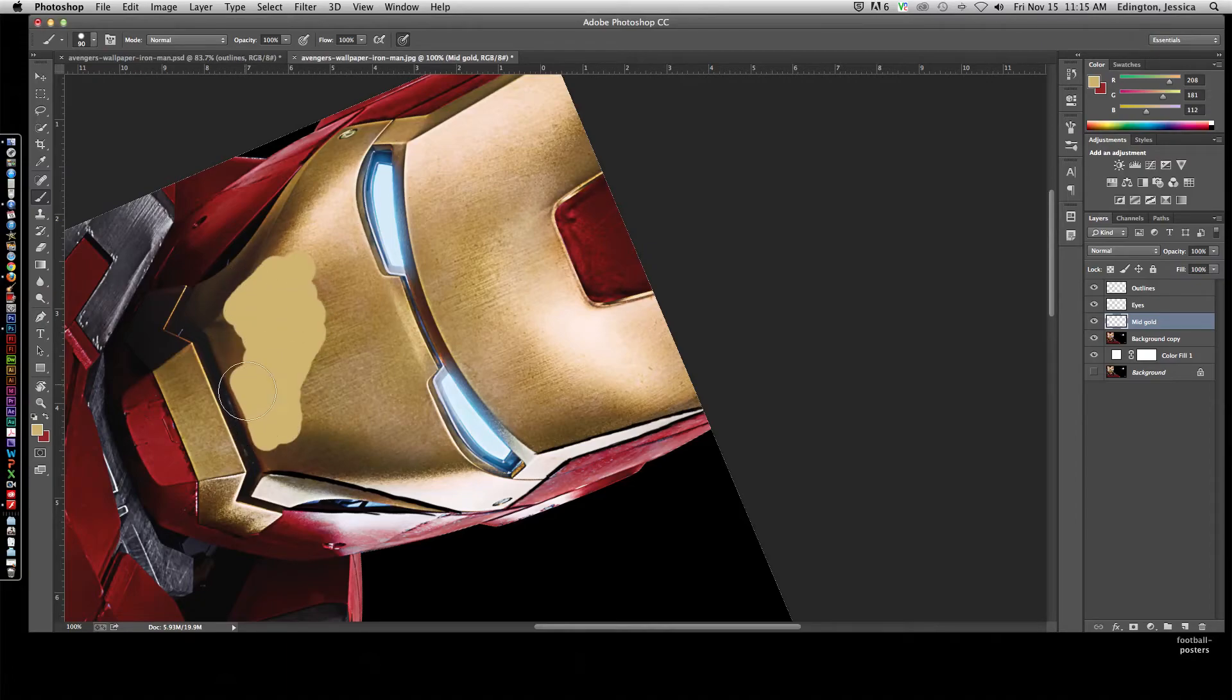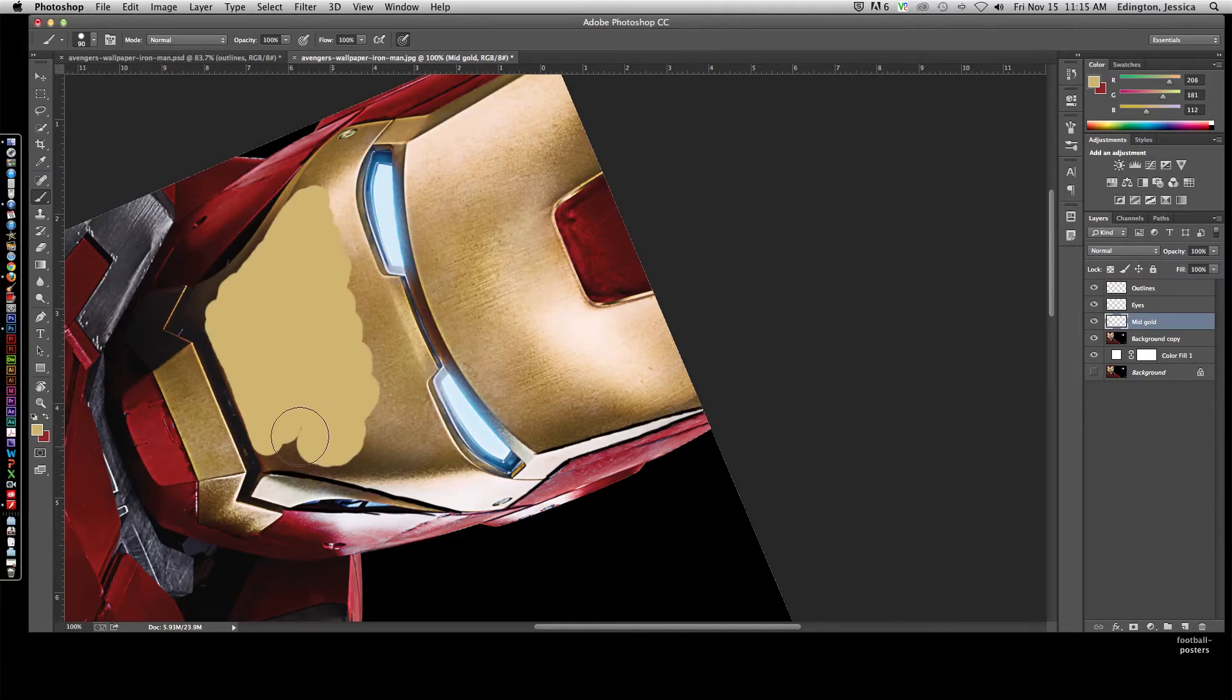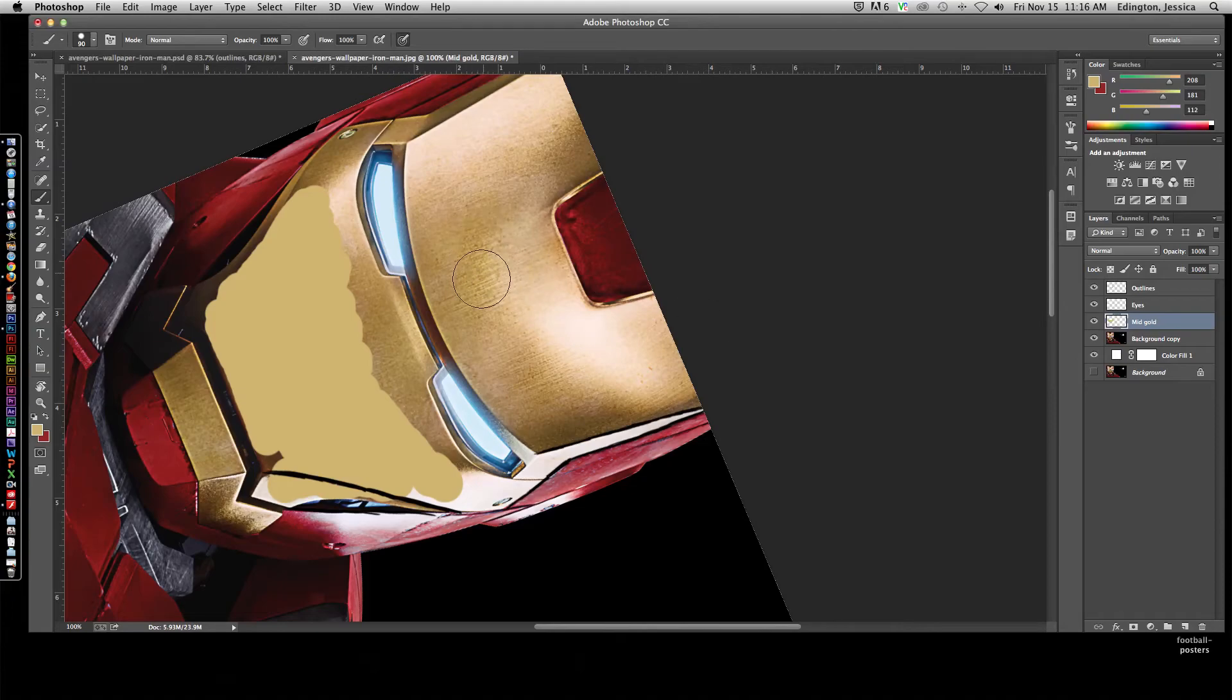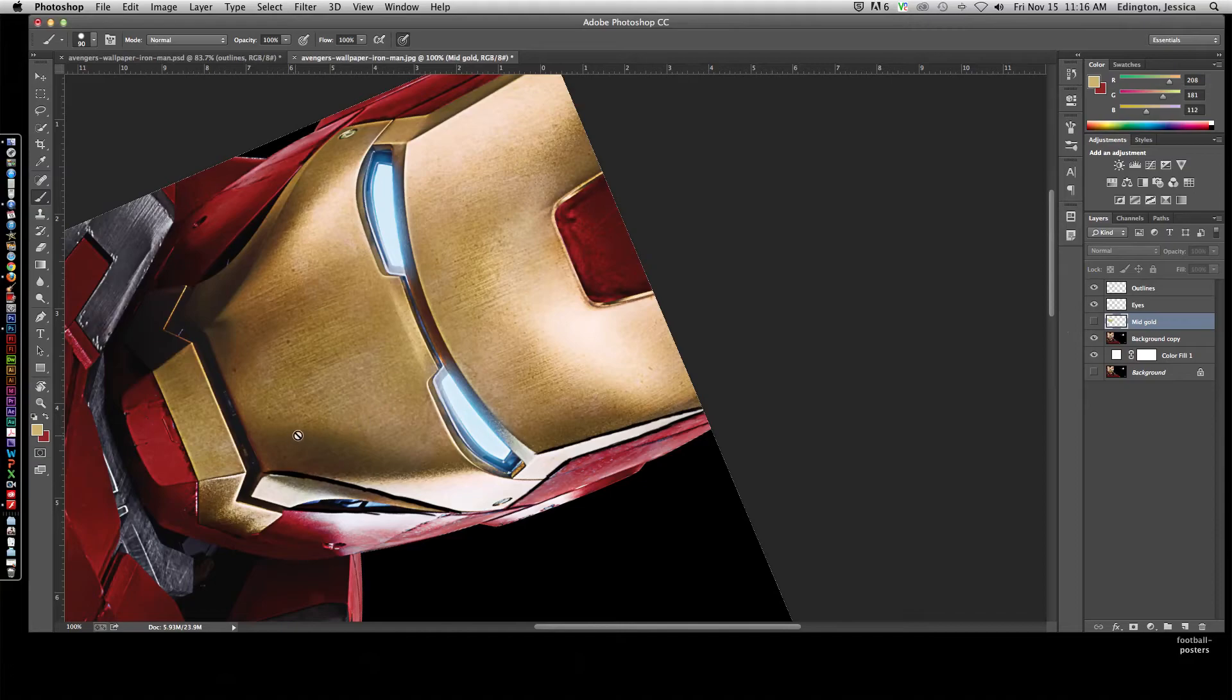Paint all the areas that should be gold. Don't worry about the shadows and the highlights right now. Normally we would have the outline sitting above this, so you wouldn't have to worry about covering that up because that outline layer is on top of the gold layer. So then we would start painting all the gold. Once we were done with the gold, we could shut it off.